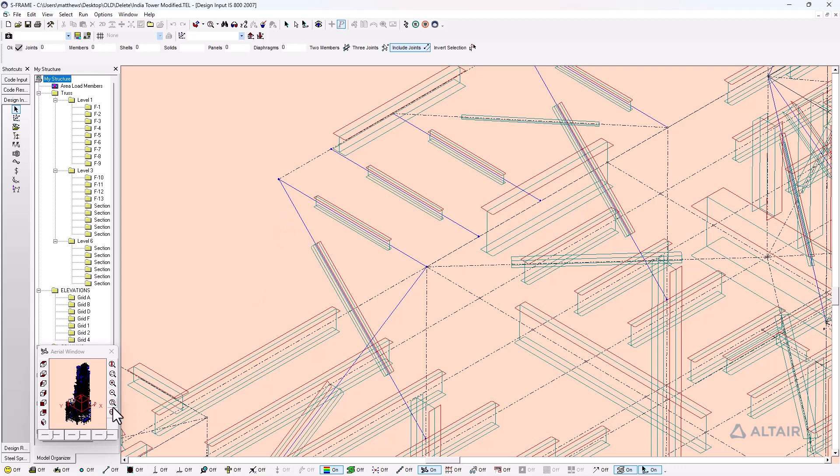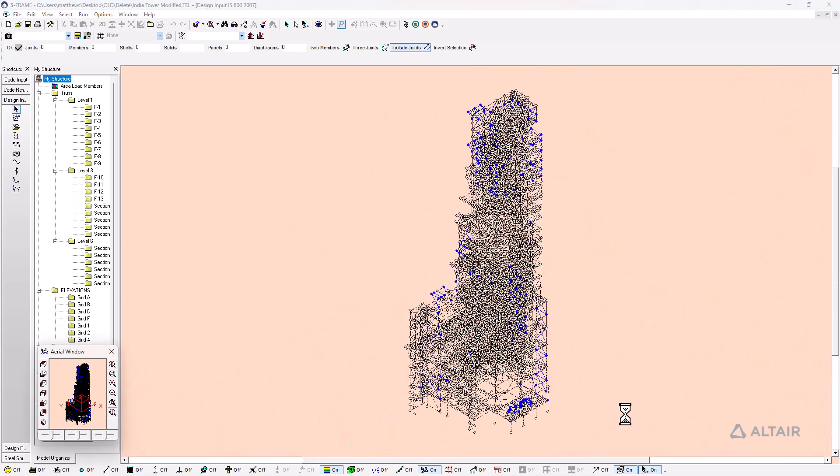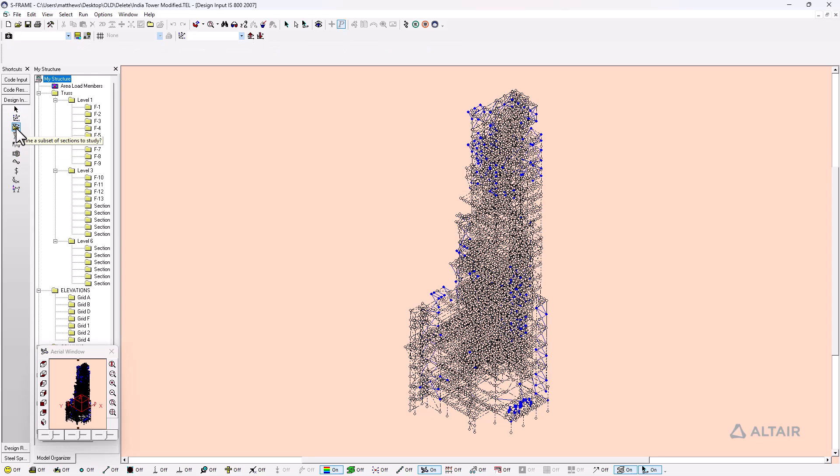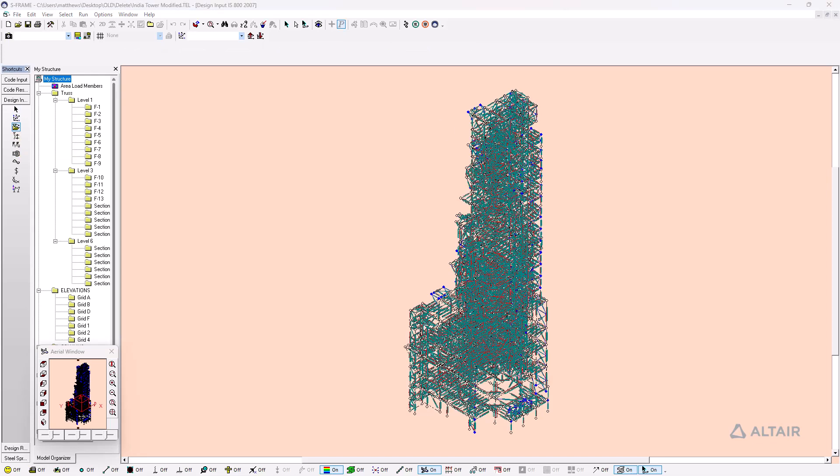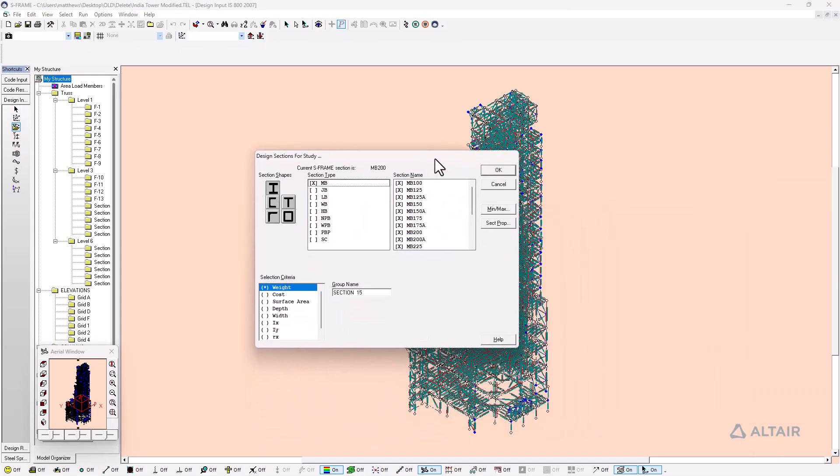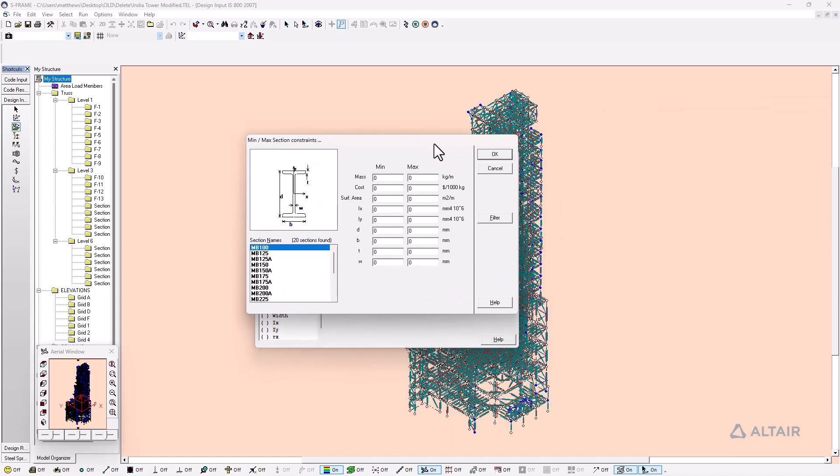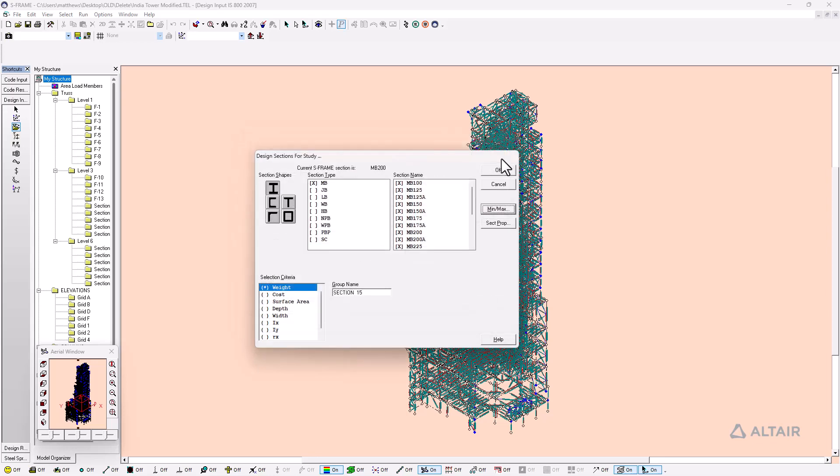So I've selected all these members. I can use this tool: design, define a subset of sections for study. This allows us to configure the sections that could be considered during the design of this particular member. This is showing me the current S-frame section is an MB200 section. Maybe I want to look at additional MB200 sections for this design, or consider other sections as well. I also have a minimum and maximum control or constraints control, where I can specify the maximum dimension of any section that might be considered, or mass or whatnot. Currently I'm looking at 20 different sections, but I could filter that down and say let's make sure we keep this below 500 millimeters. So I'll just click filter to make sure whatever section we choose is below half a meter in depth.